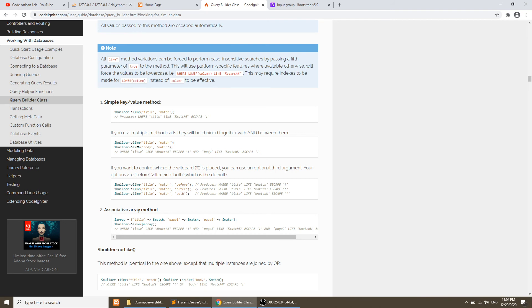This like query will search from this - where title like this. If you put this, if you put before, then it will match the case before the characters.